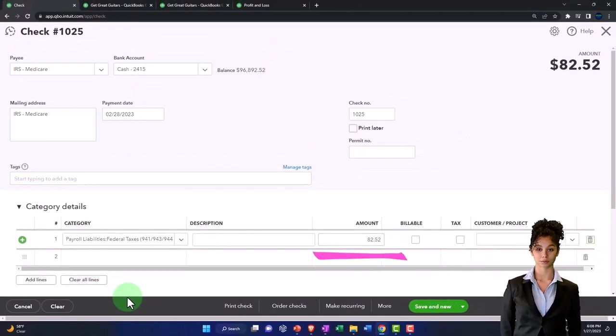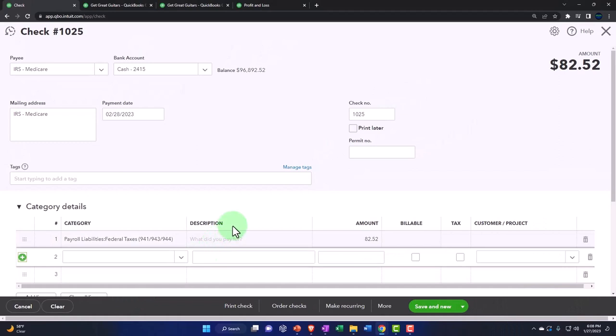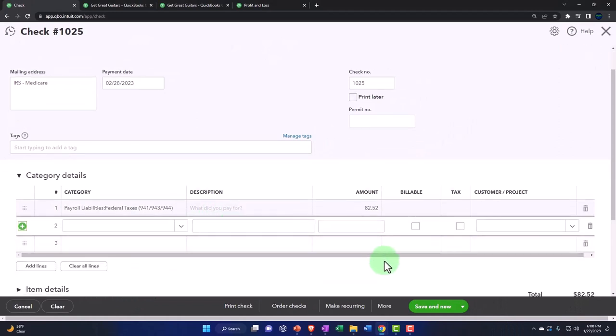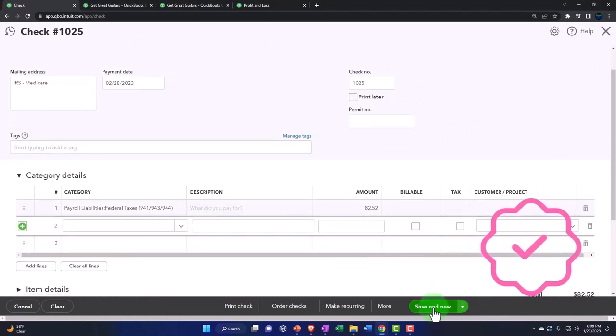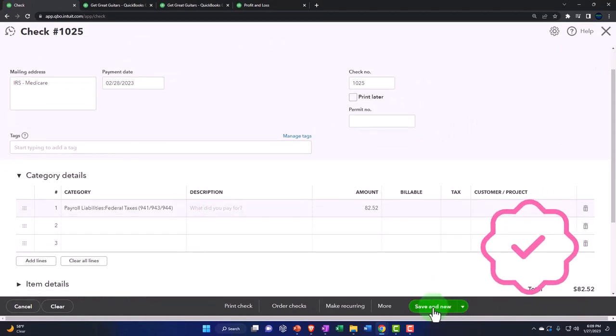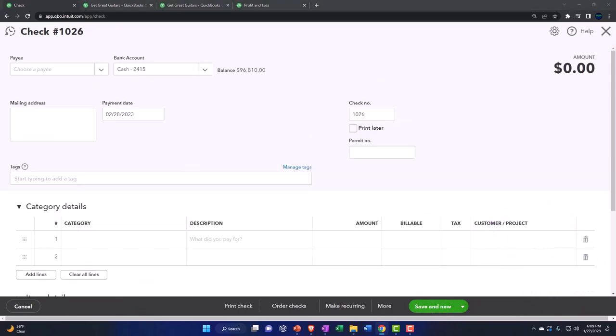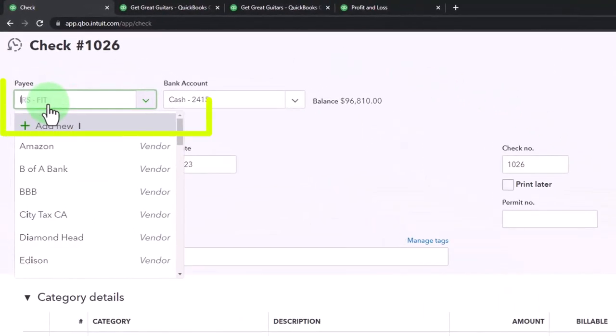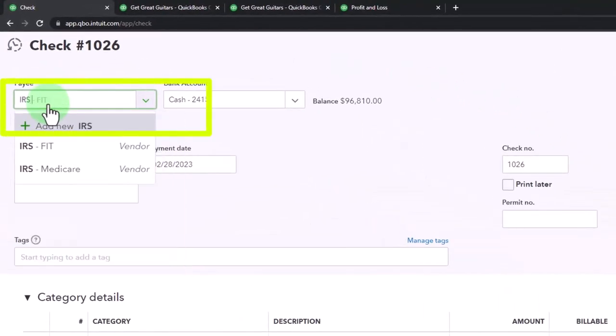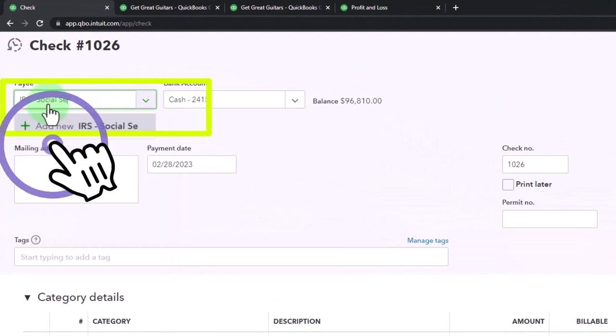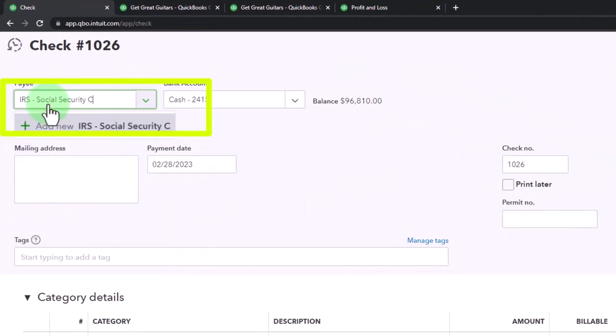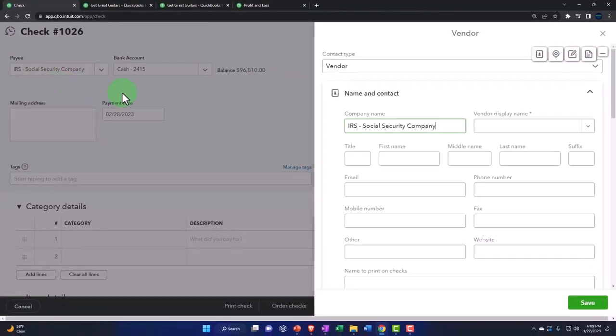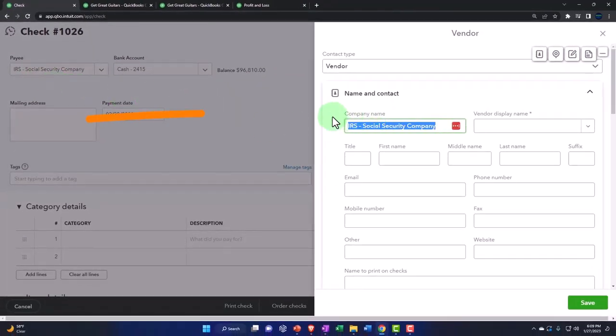We'll do it one more time. Save and new. This one is going to be IRS Social Security Company. Okay, boom.